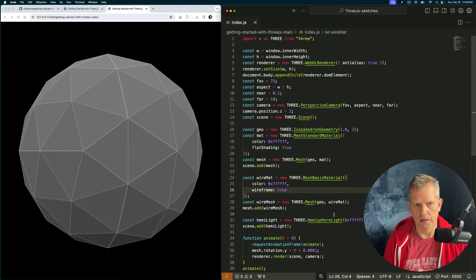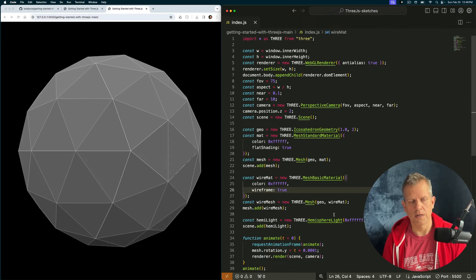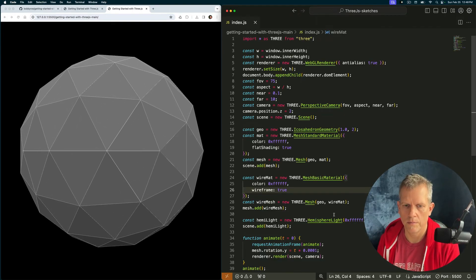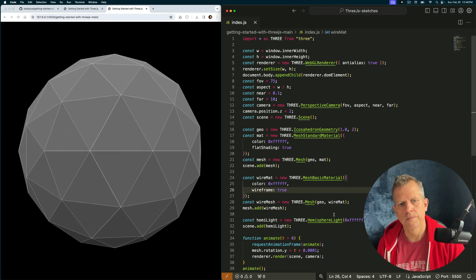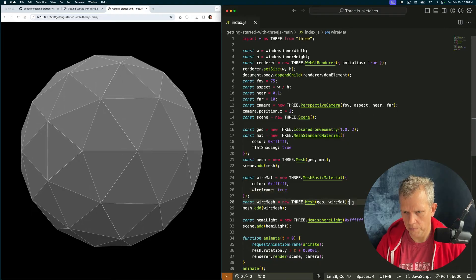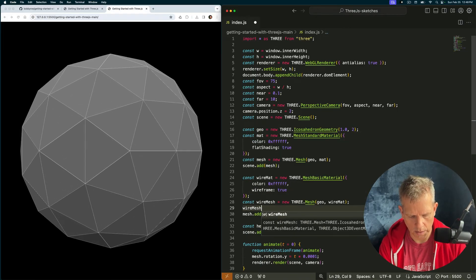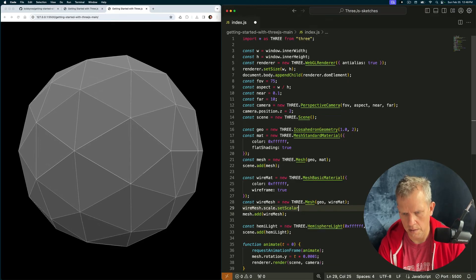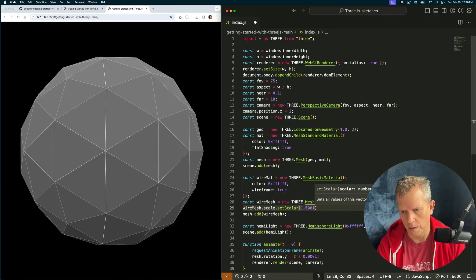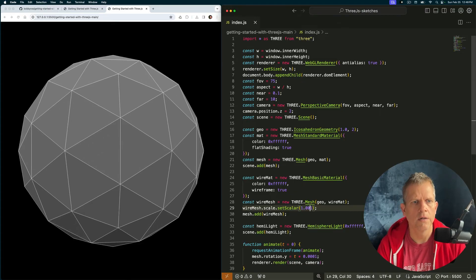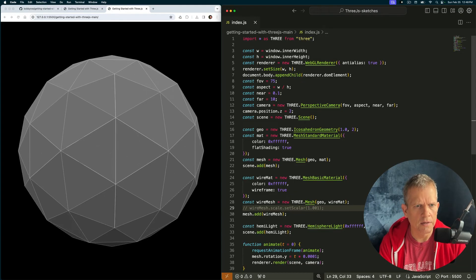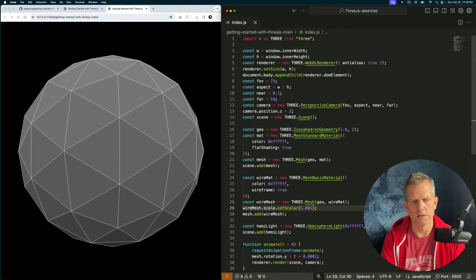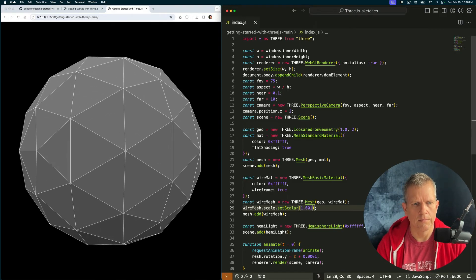To make it look a little less flickery, I'm going to suggest wireMesh.scale.setScalar 1.001, just slightly bigger. Not three zeros, two zeros. See how it's a little less flickery now? That's just, I've just scaled it up slightly. Great. I think we're doing well.